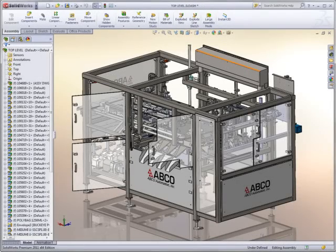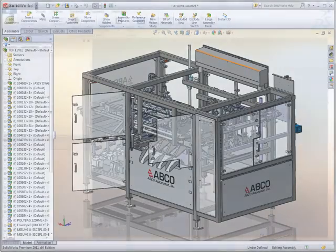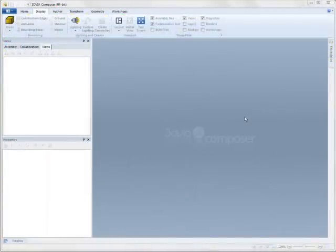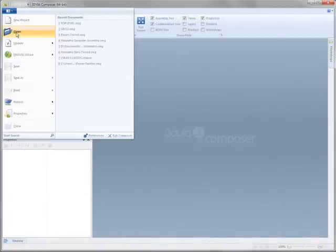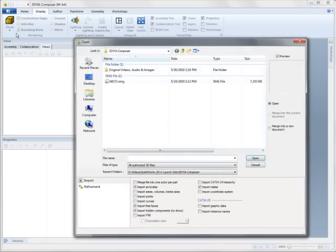3D Via Composer makes it easy to take your existing designs and turn them into anything, from technical publications to assembly manuals to marketing collateral.